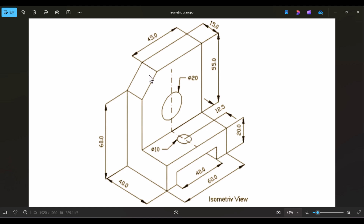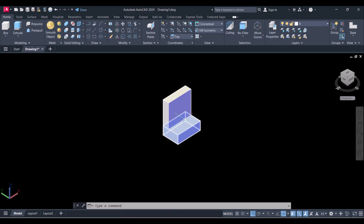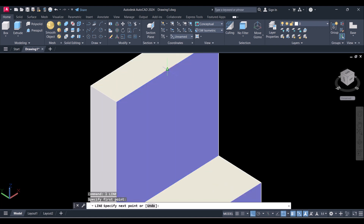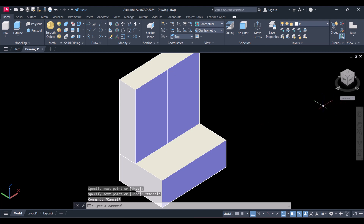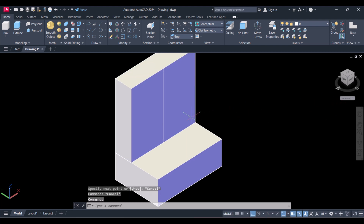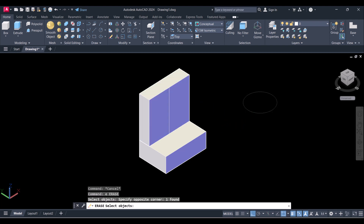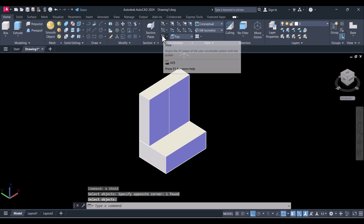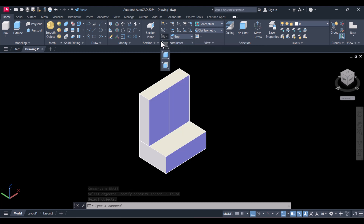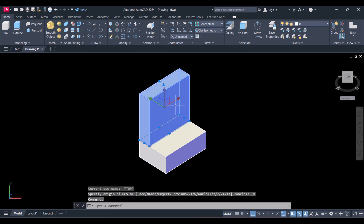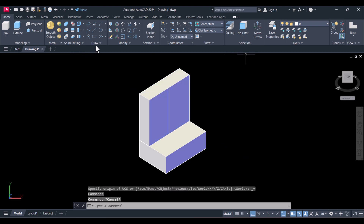Now we will make a hole in this portion and cut this section. We have to create a line here in the center first. Click perpendicular. Now I want to create a circle, but the circle is on that direction and we want to put the circle on that side, so we have to change the UCS. Select this one — you can also click on View here and select this one. You can see the UCS automatically changes to that direction. Now we will draw a circle here.